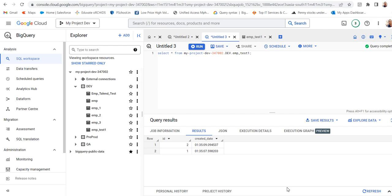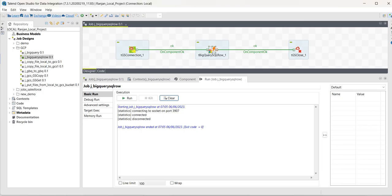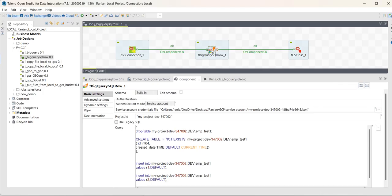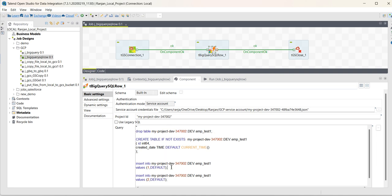So, as per the SQL statements—dropping the table, creating the table, inserting records into the table—in this way, the BigQuery SQL component works. Thank you.